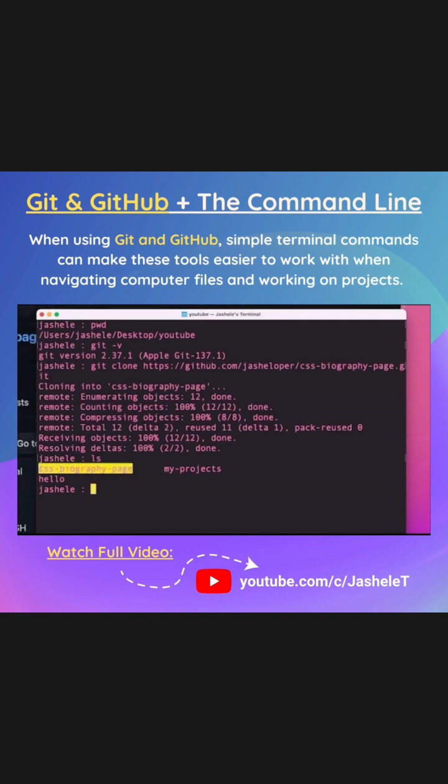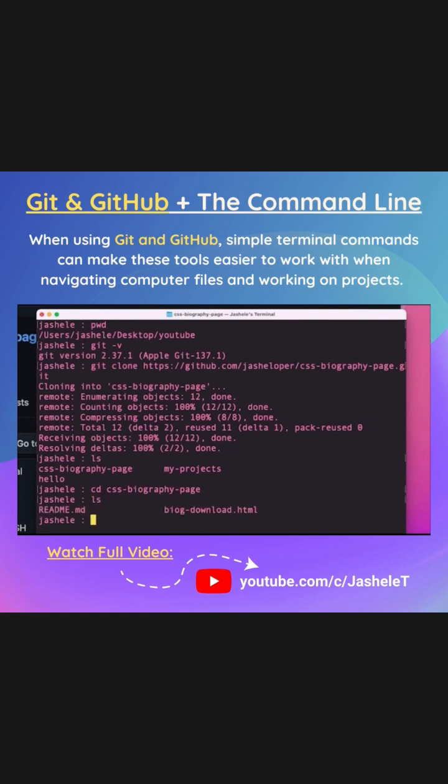And I want to get into this GitHub project. So I'll type cd and then css tab, enter to get into the project, and then ls again. And I can see the contents of that project.